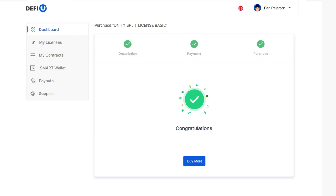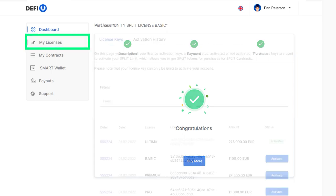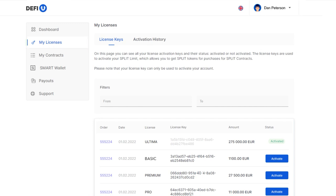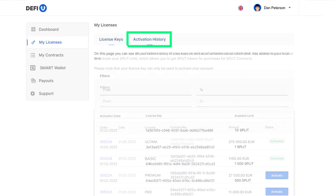Now you need to activate the license. To do this, go to the My Licenses menu. Then find the purchased license and click the Activate button. If you want to view Activation History, go to the Activation History tab.